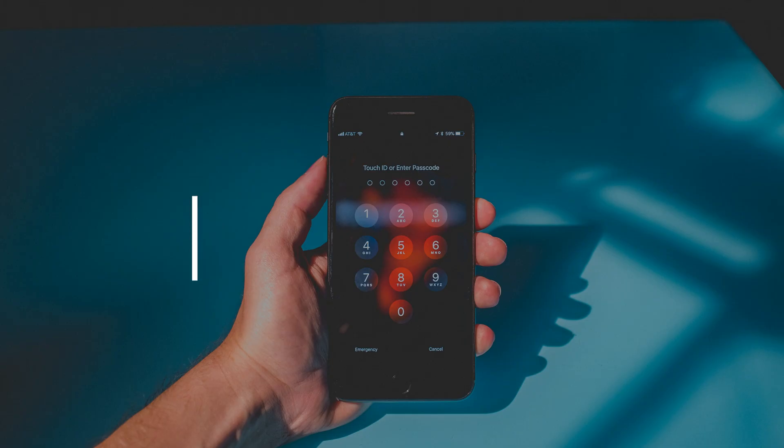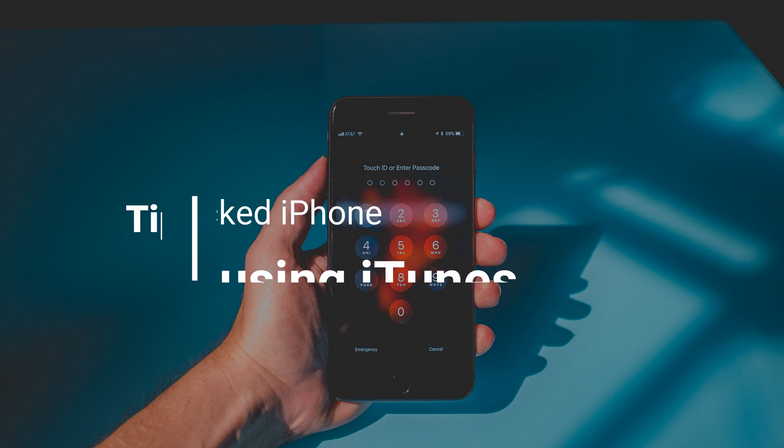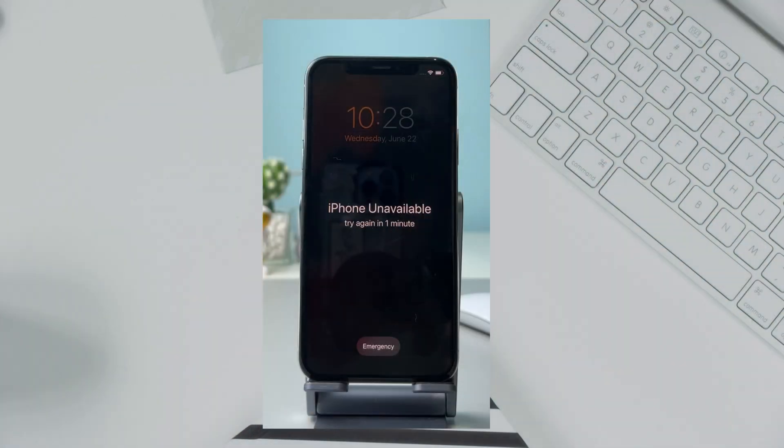In the first tip, we will show you how to get into a locked iPhone using iTunes. You need to put your iPhone into recovery mode first.